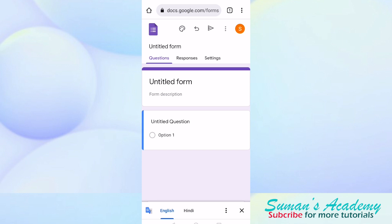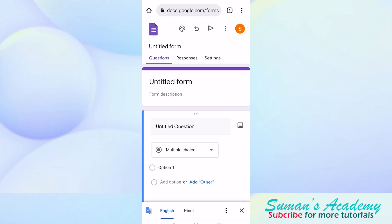Now, a blank Google Form has been created. Now we are going to see how we can import questions from our previous Google Form.